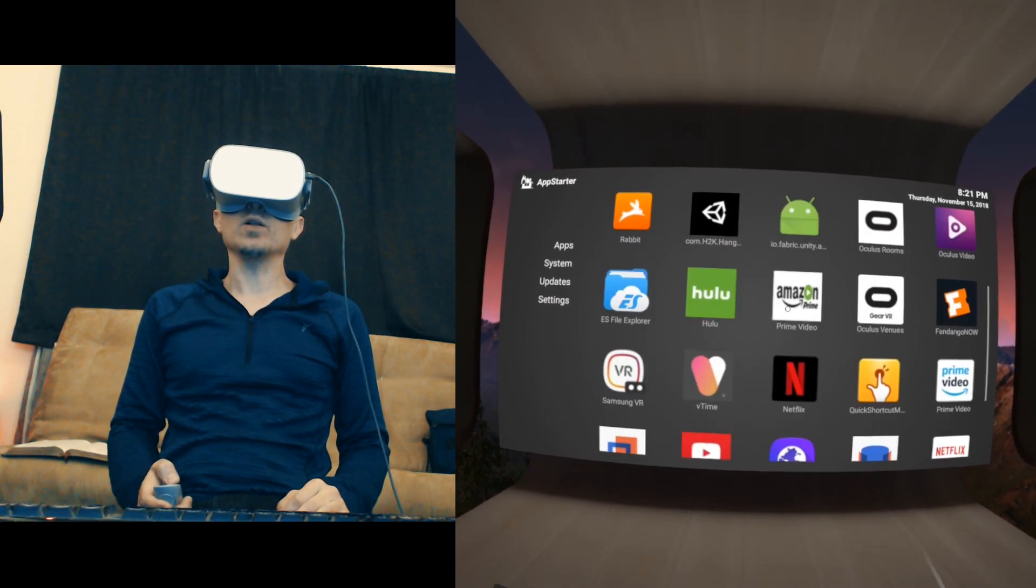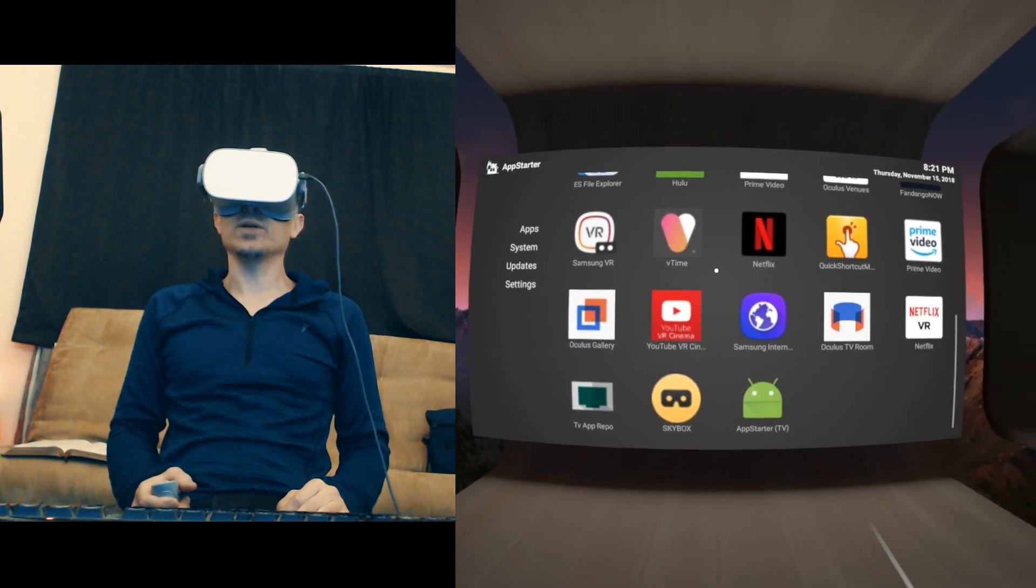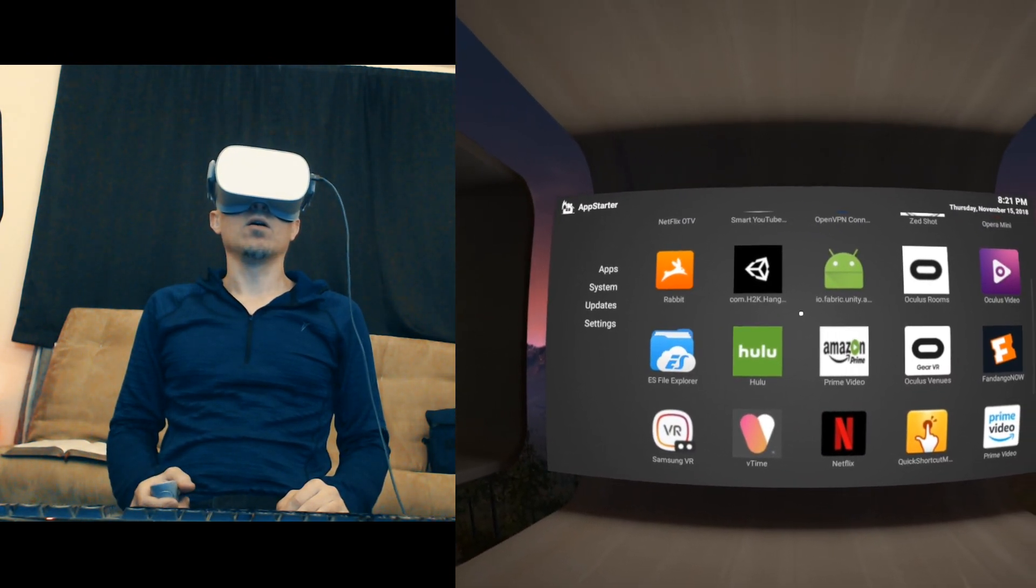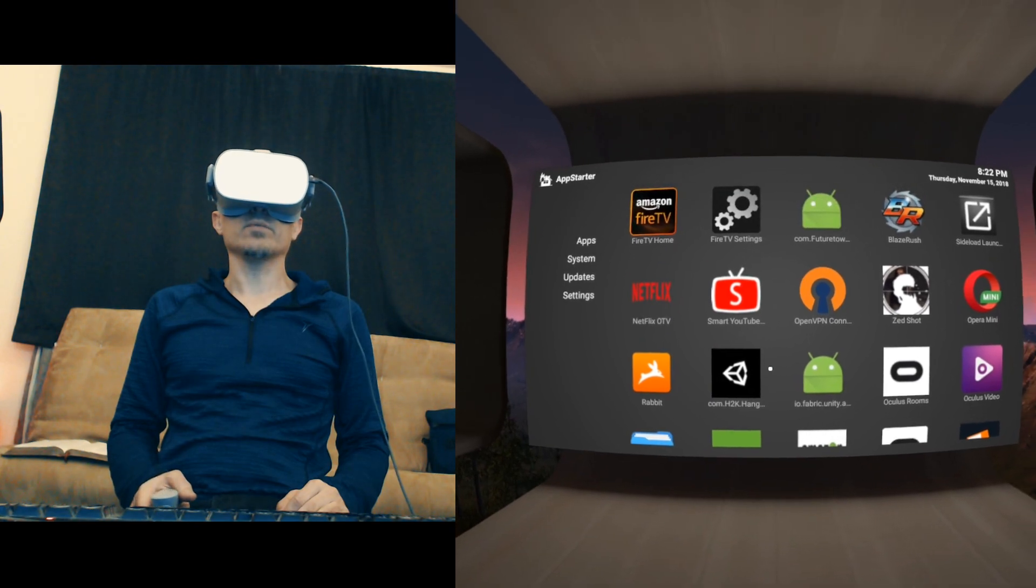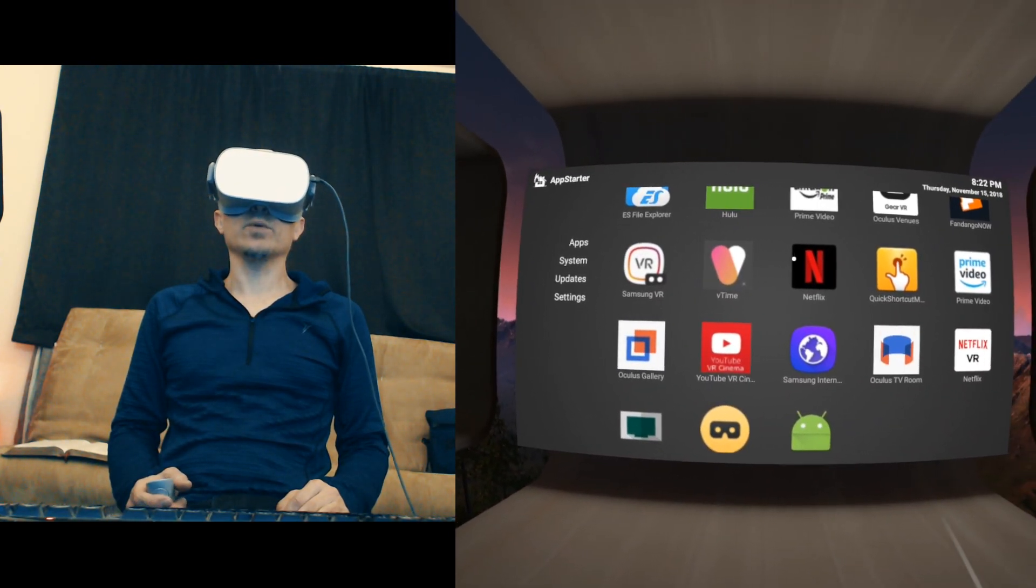There are all your apps - sideloaded and regular apps are all right here.